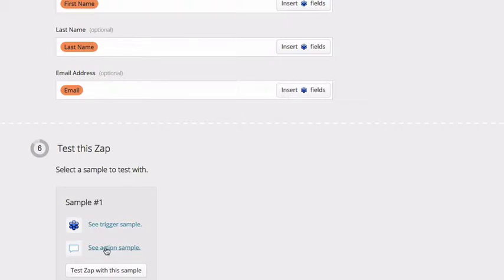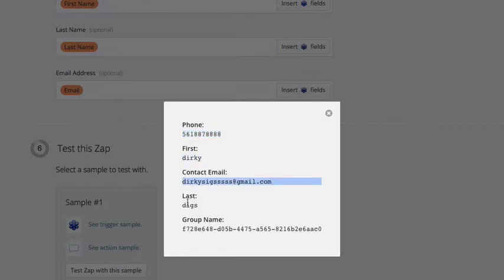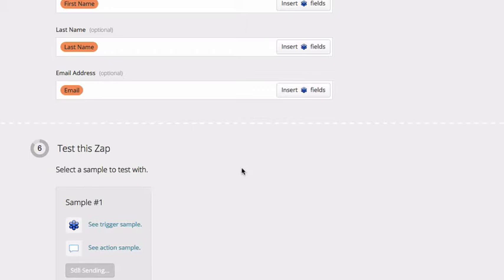So if I click see example, it's going to pass this email, this phone number, this first name, this email address, this last name. And that's all. So I'll click test zap with the sample. It should send. And now we'll go check Call Loop to see if that contact was added.